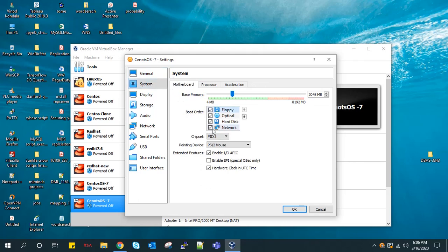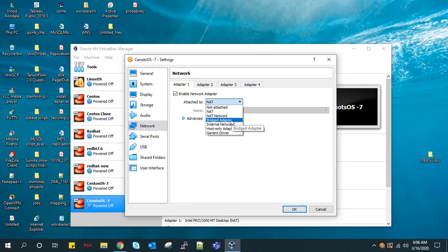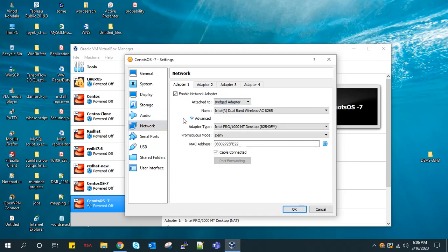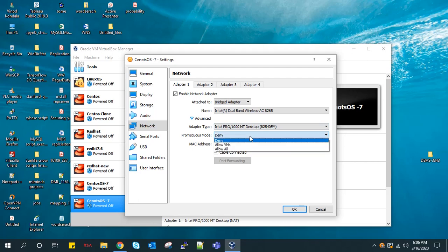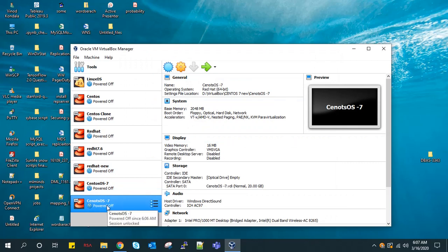Click on network, then go to networks, connect to bridge adapter network, and in promiscuous mode just give allow all. Now I will install CentOS OS in this virtual box.